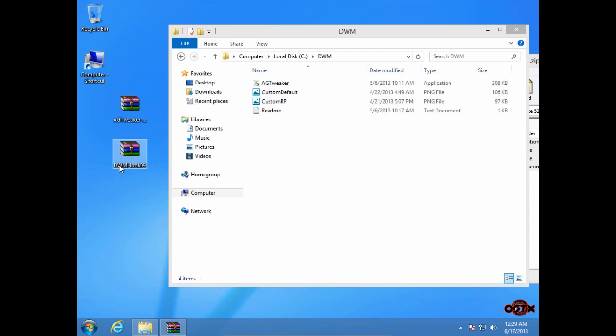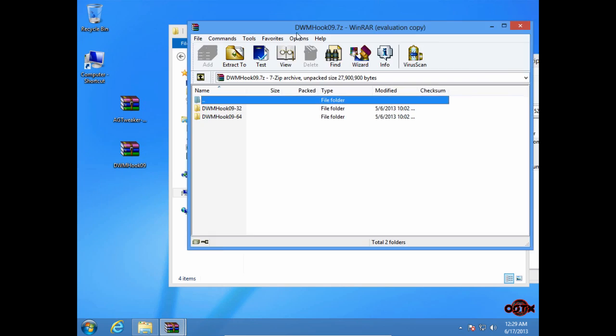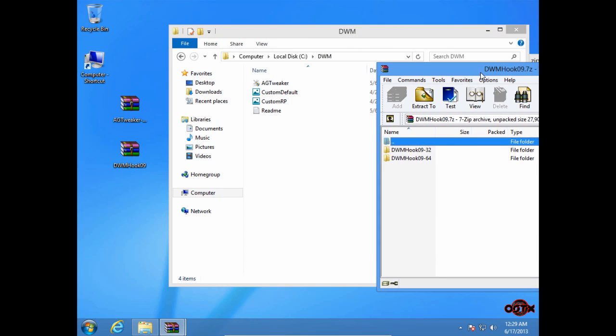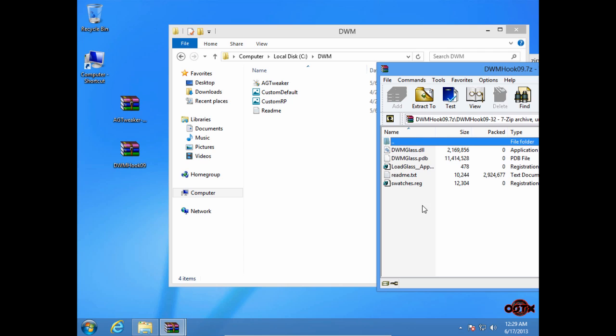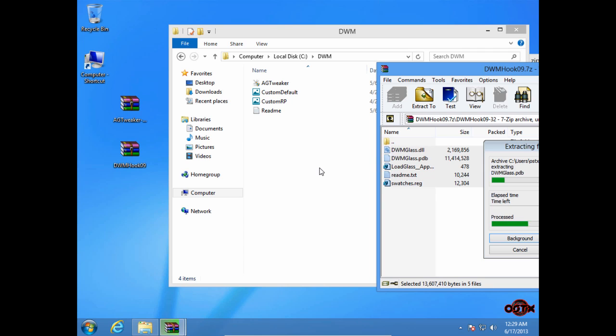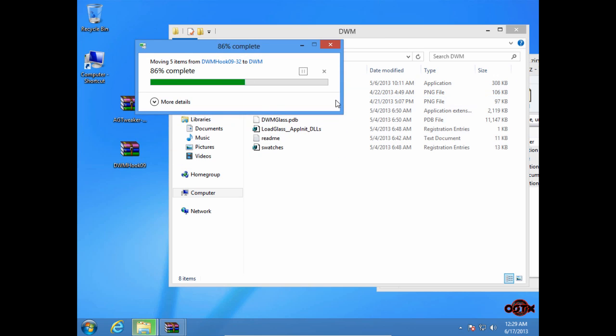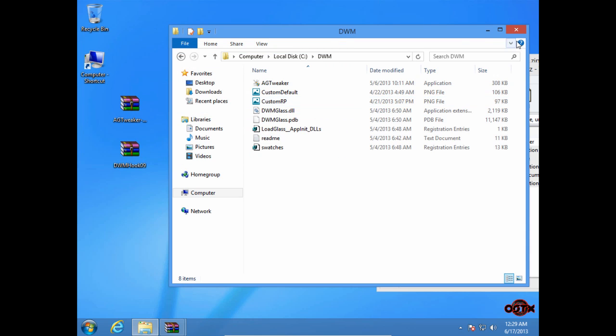Then go to the second WinRAR file. I'm going to select 32-bit and select everything and drag to the folder.